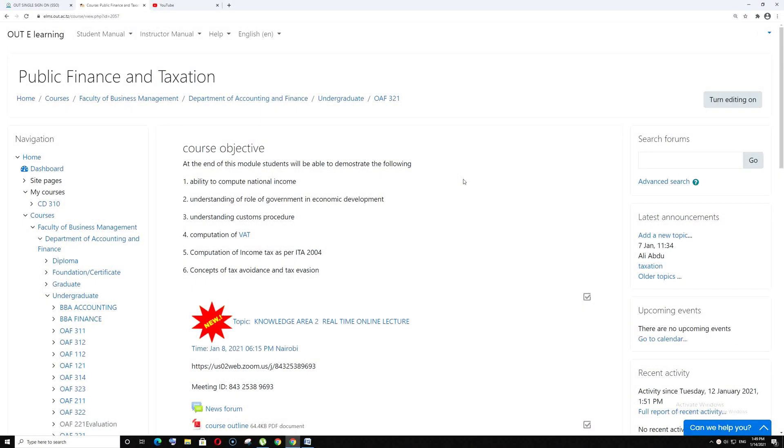Hello, welcome to the Open University of Tanzania. Today I'm going to show you how to add an evaluation form into your Moodle course.